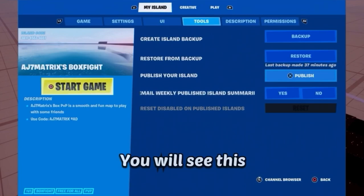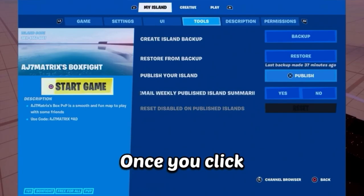Make sure you have the title as well as the description filled out — it can be very short. Once you click publish, it will show you a confirmation: publishing will make a playable copy of your island.